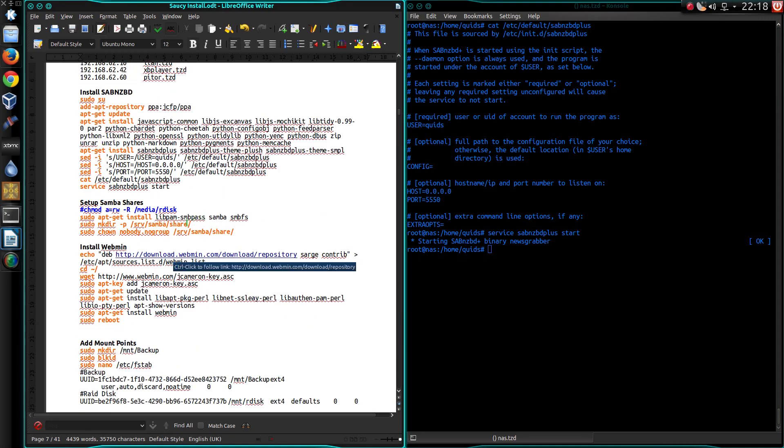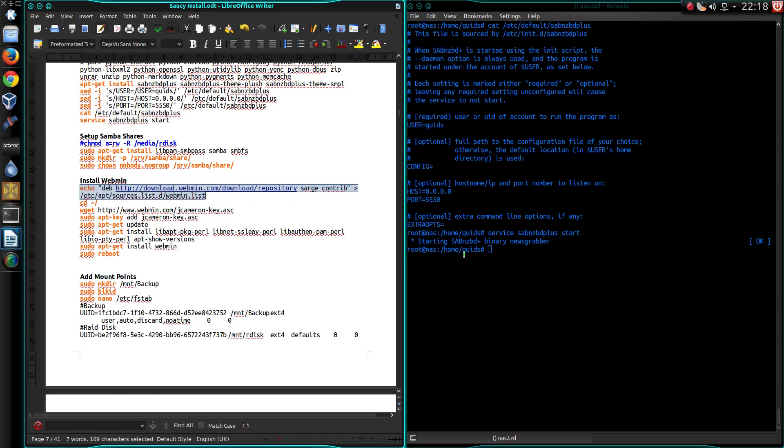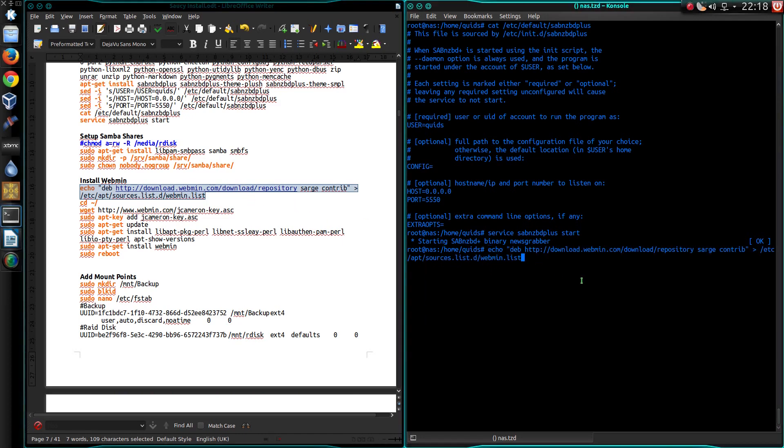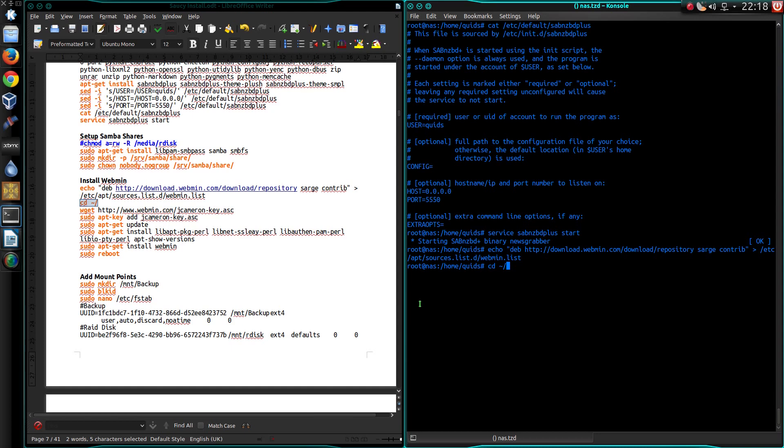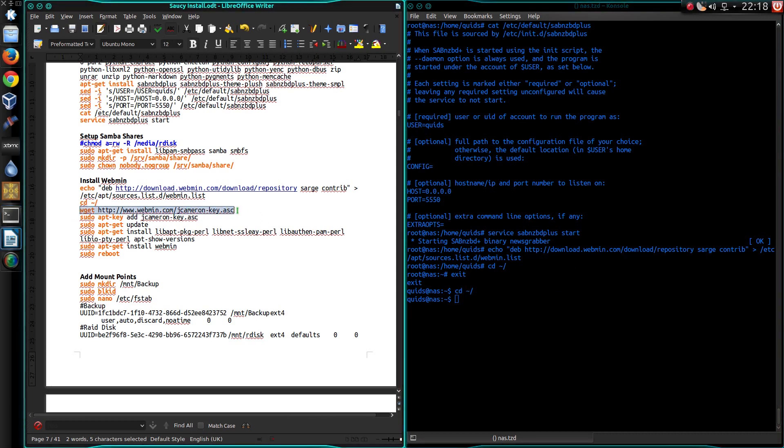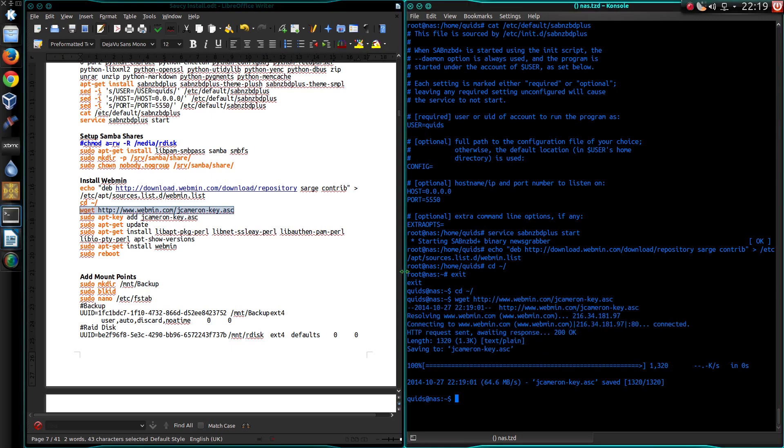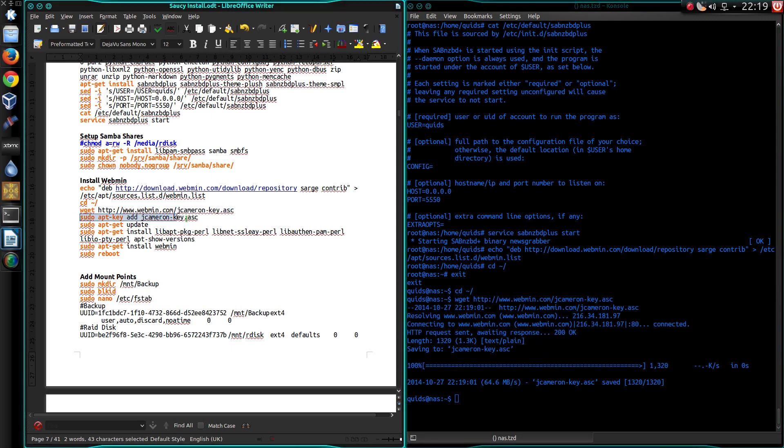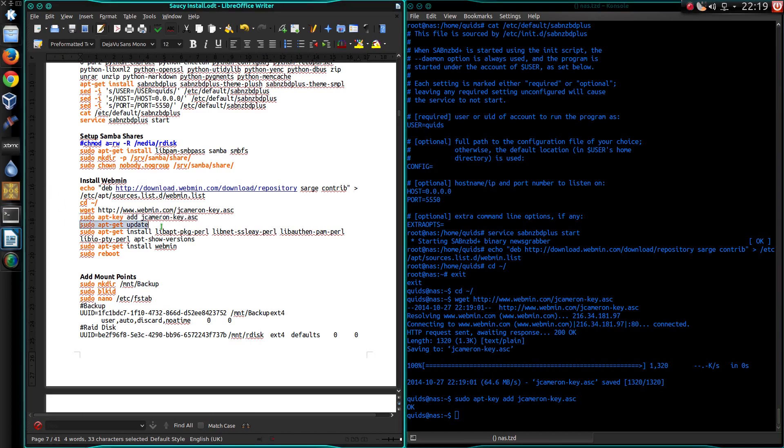Let's copy that. So this is to install Webmin. Very handy configuration program. So let's download the key file. I know there's a method of doing this on one command line, but I can't remember it. 64 meg a second here. If only.